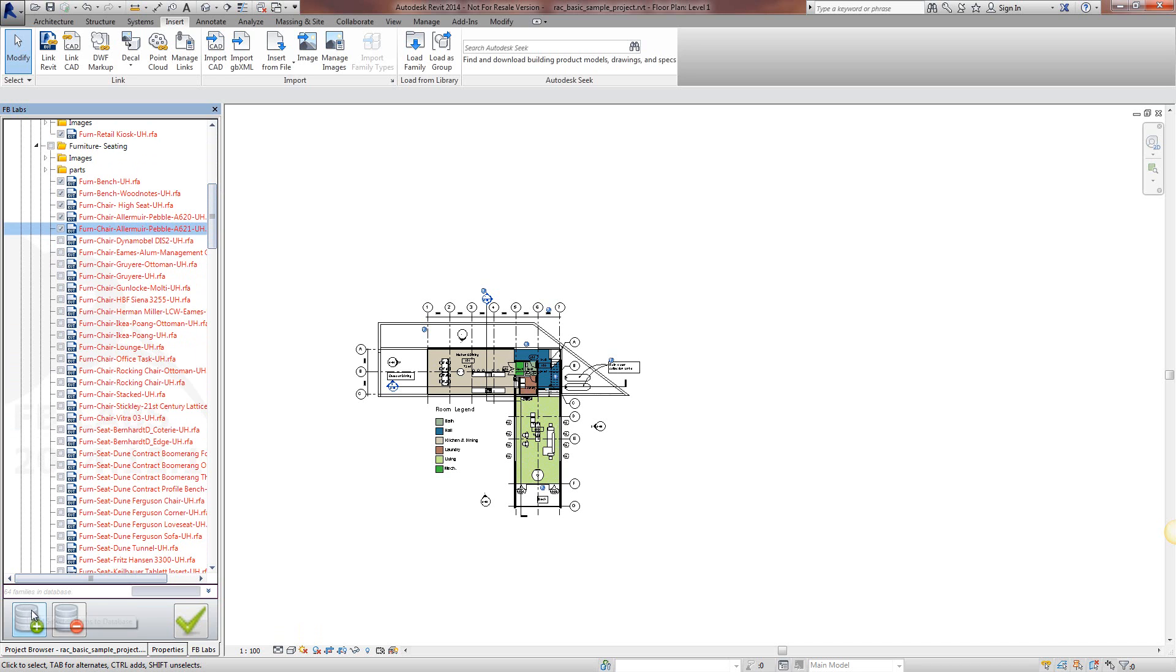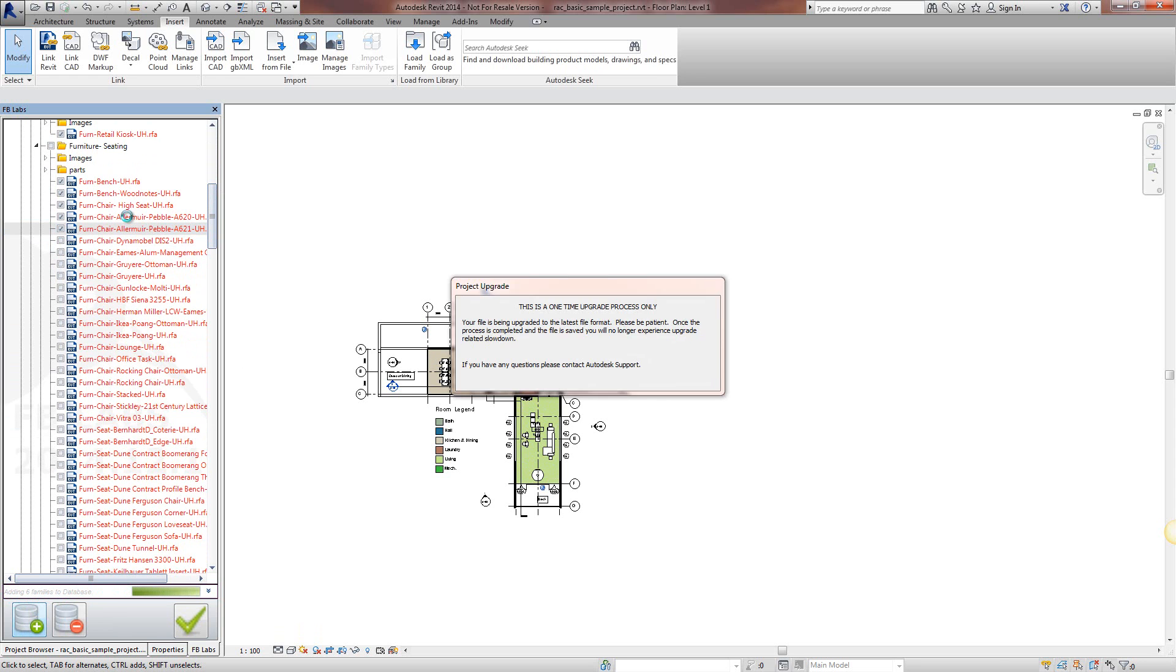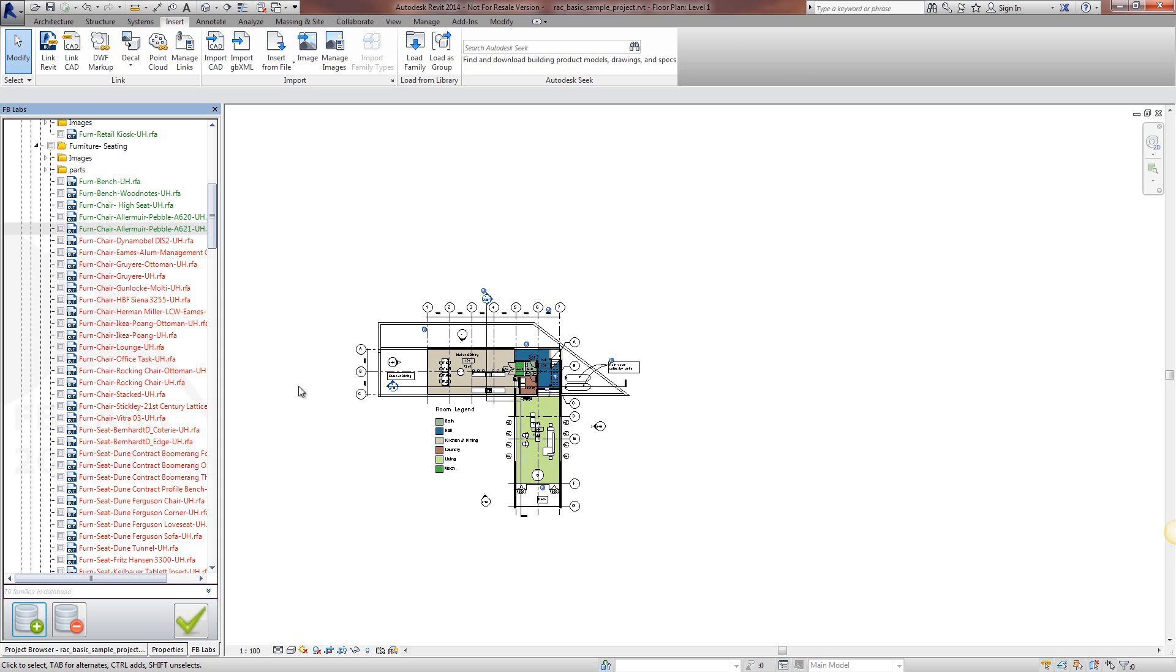I'm going to click on add selected items to the database. It's telling me it's going to add six families to the database. Because these families are in 2013 version it has to upgrade them. And then once it's done it's told me it's added those families to the database.